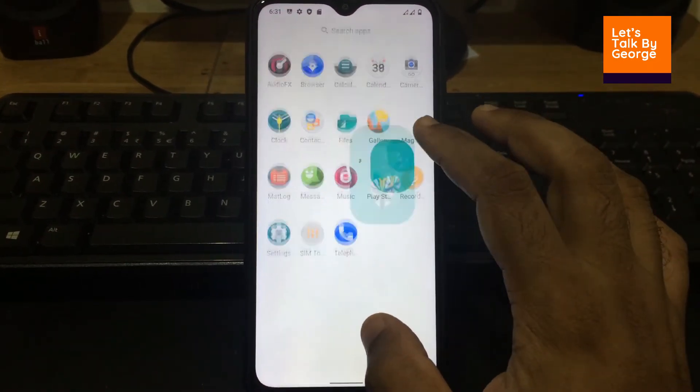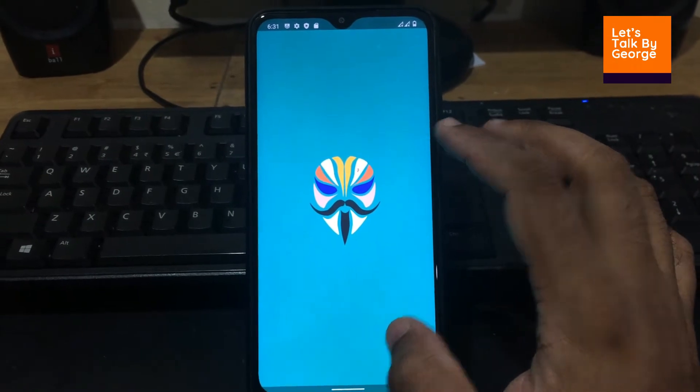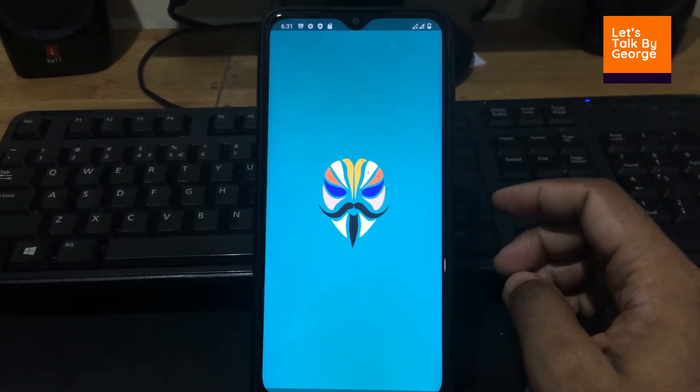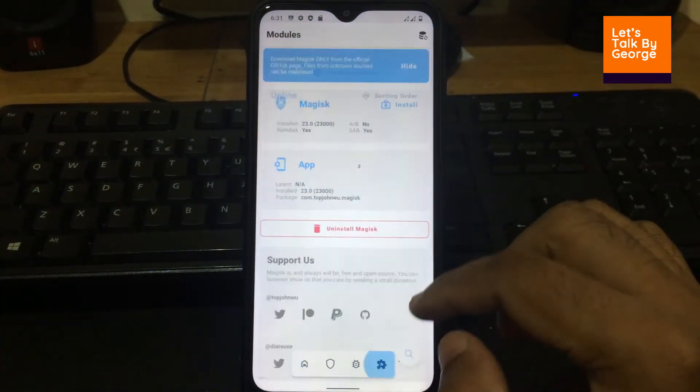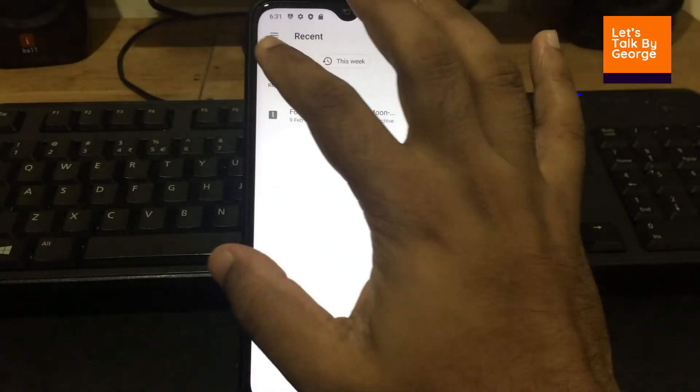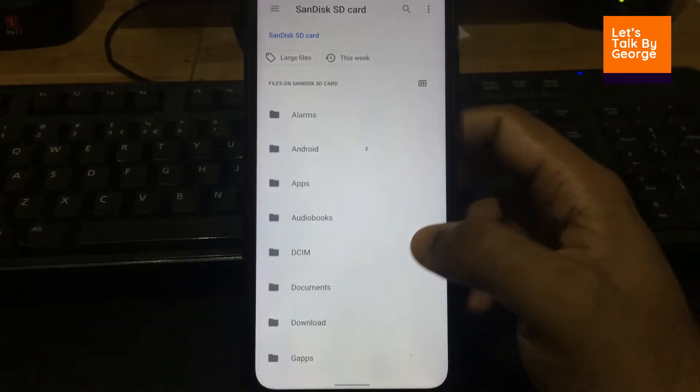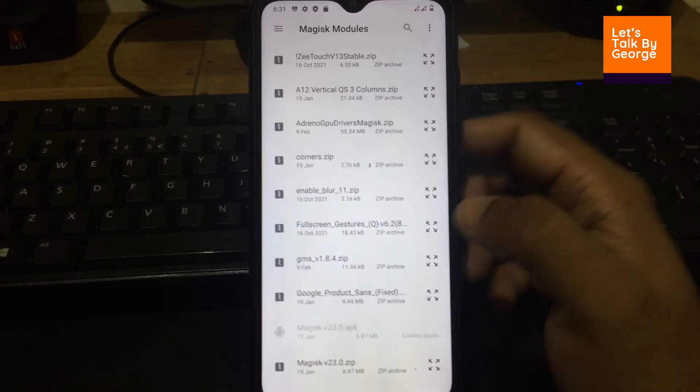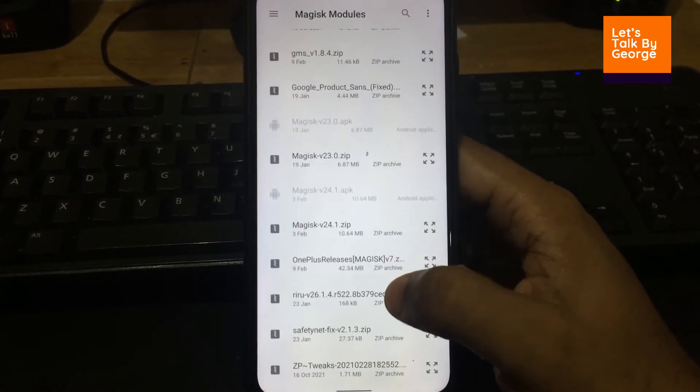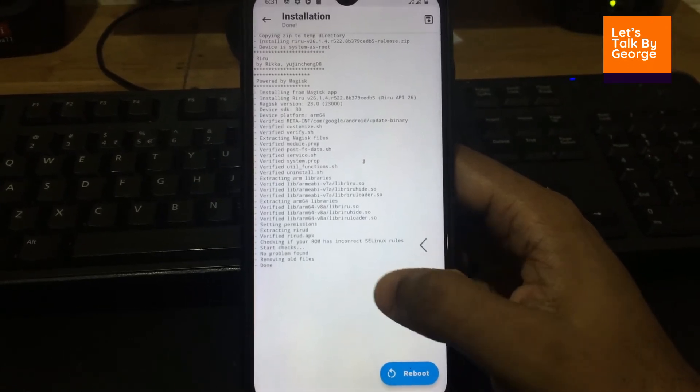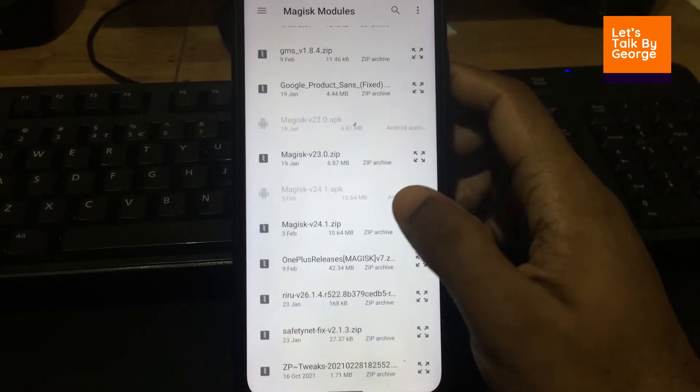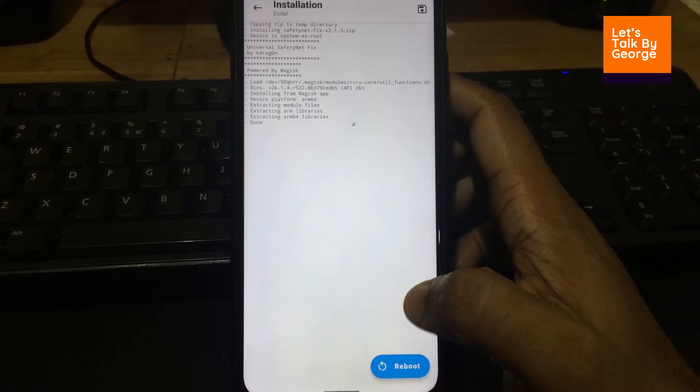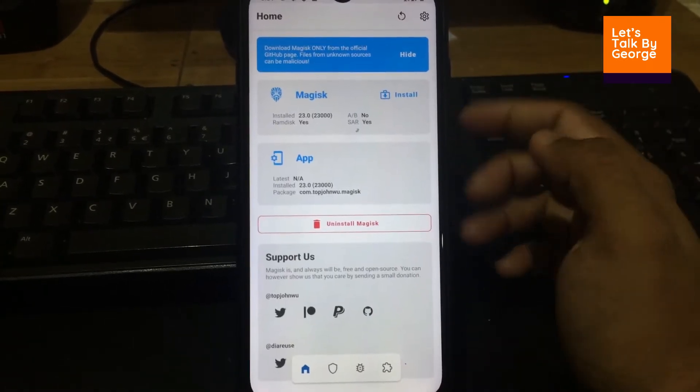So what we are going to do now is we are going to flash some Magisk modules. As I've told you, the build doesn't pass a safety net by default, so we need to flash some Magisk module. Let's take this and install from storage. Let's go for the SD card, take the Magisk module. Since I'm using 23.0, what I'm going to do is I'm going to flash the Riru first to pass the safety net, then I'm going to flash the Kudragon module. Okay, right, there we are.